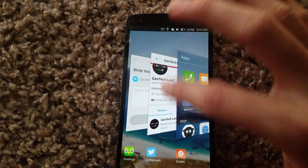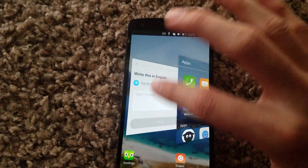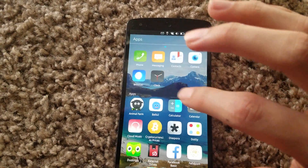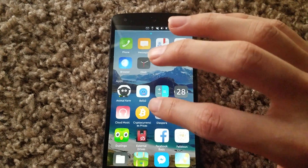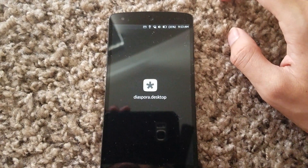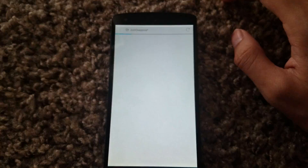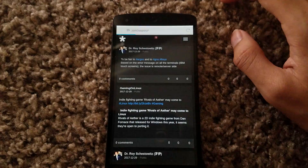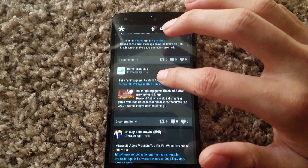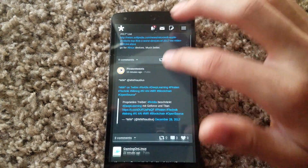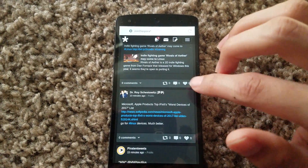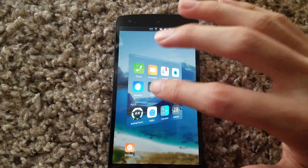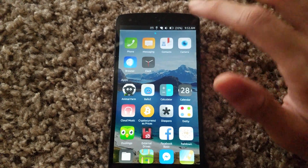Let's close some of these apps. Even Diaspora works pretty good here — for those of you that have used the Diaspora app, it works like a charm too.